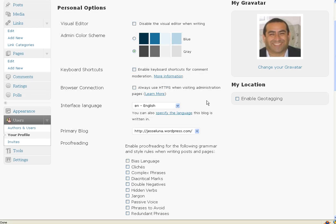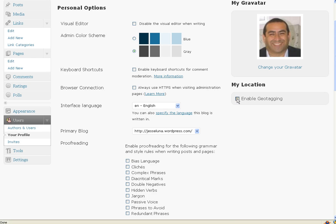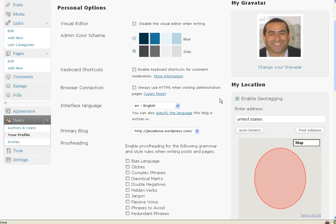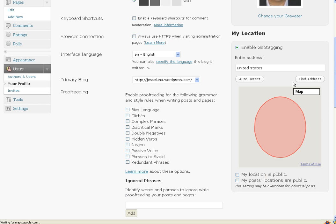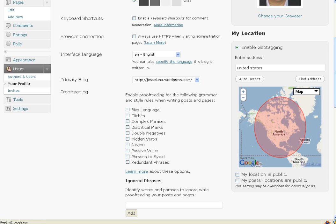On the right-hand side of the page, you'll see the My Location section, and under that, you'll see the Enable GeoTagging option. Check that checkbox, and you'll see a Google Map. You can now enter your location.